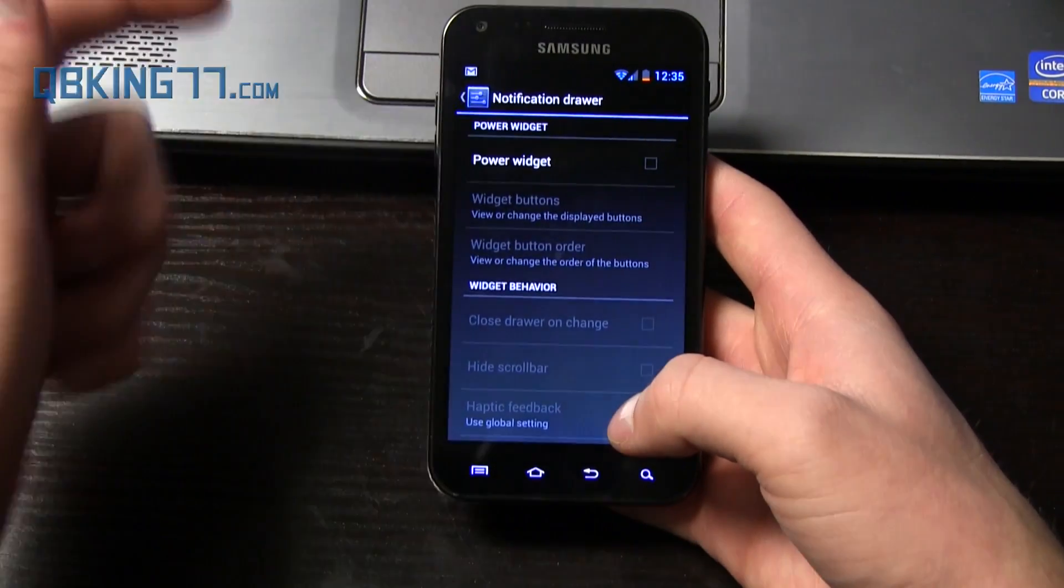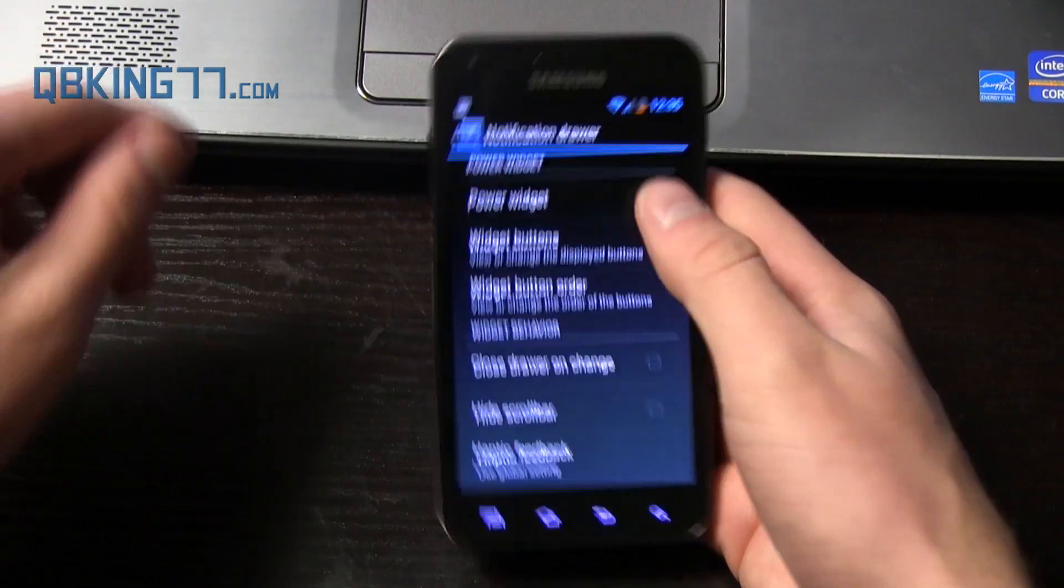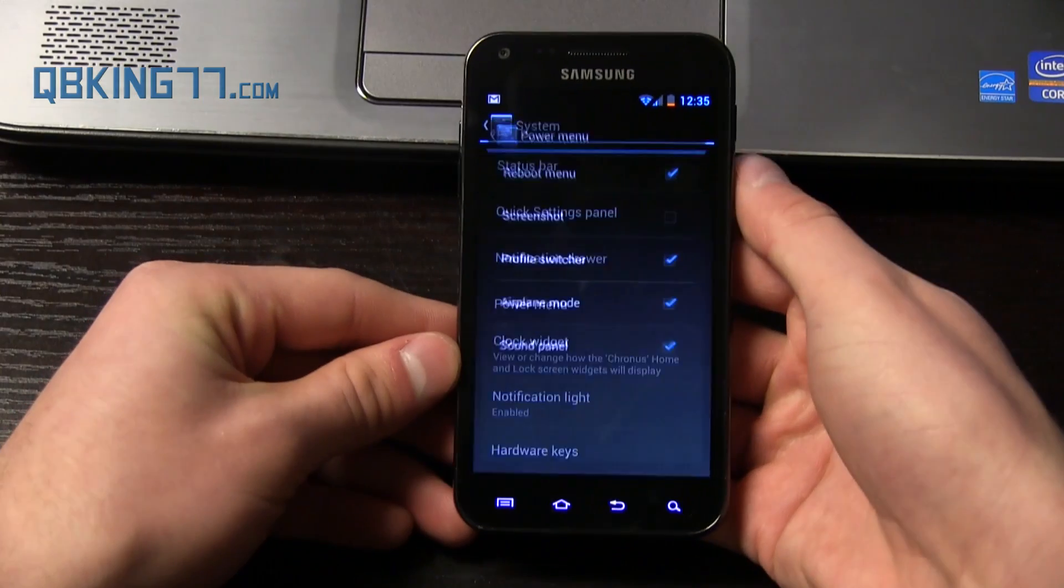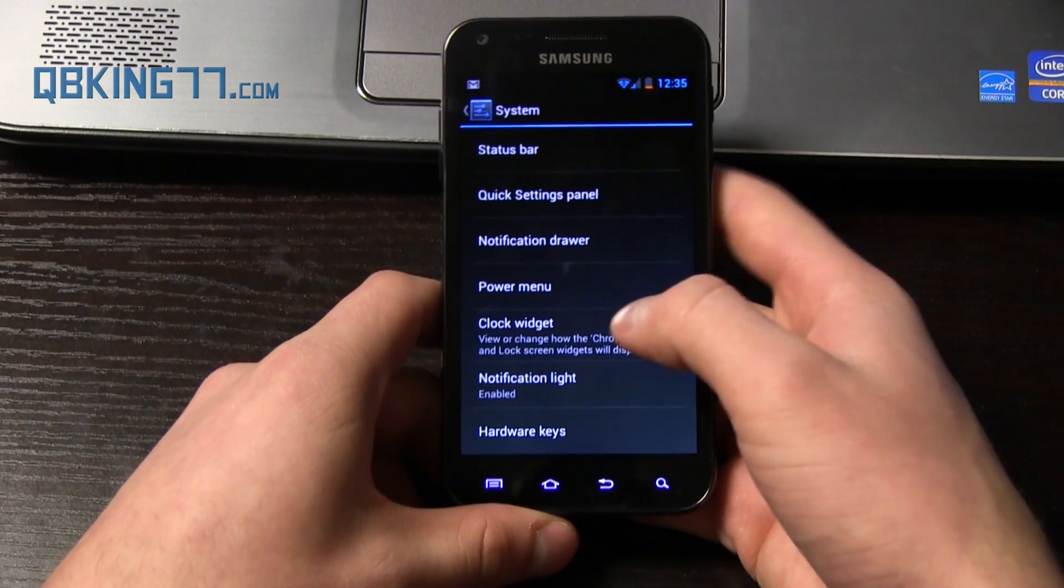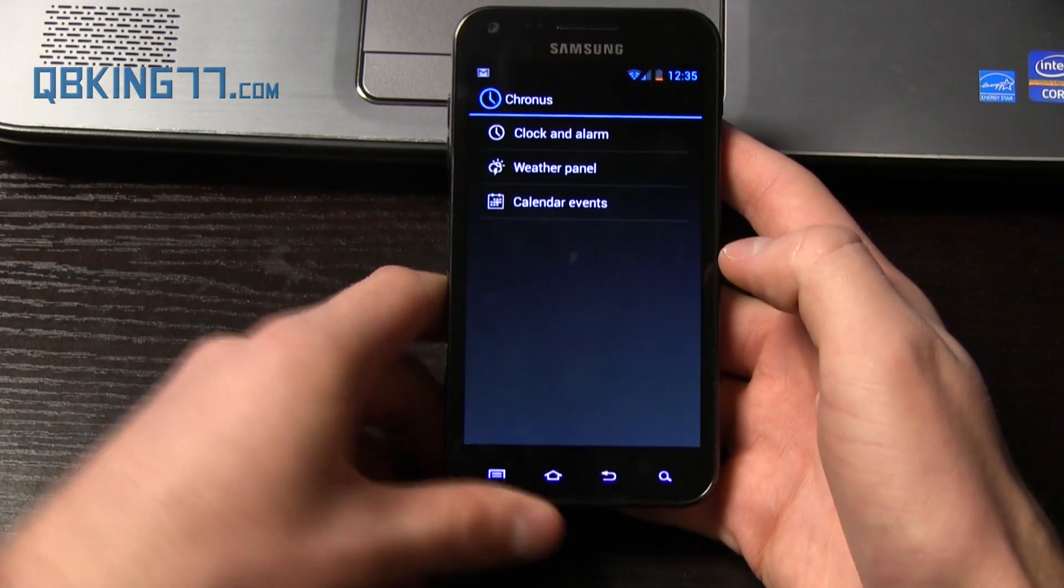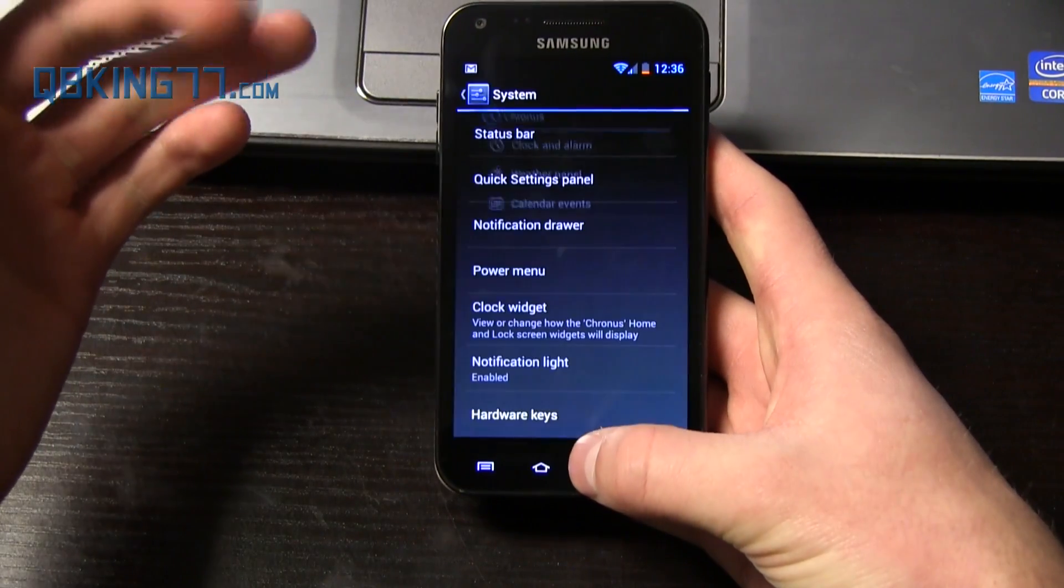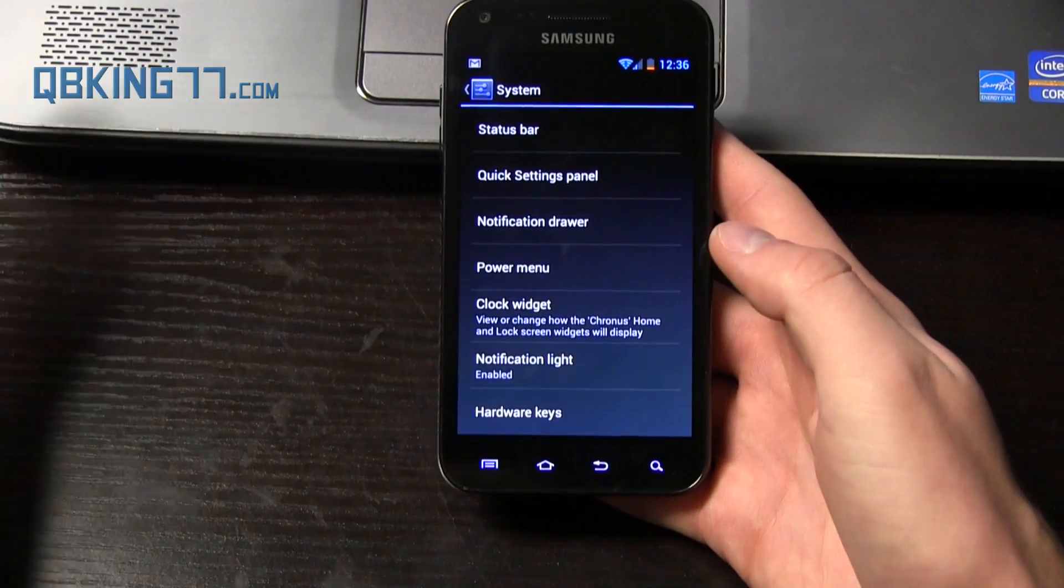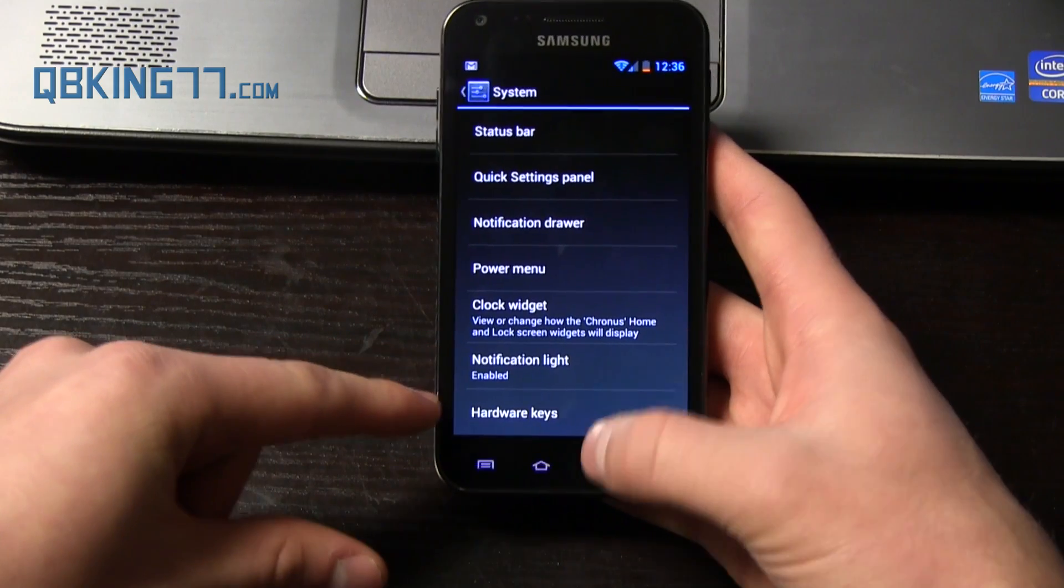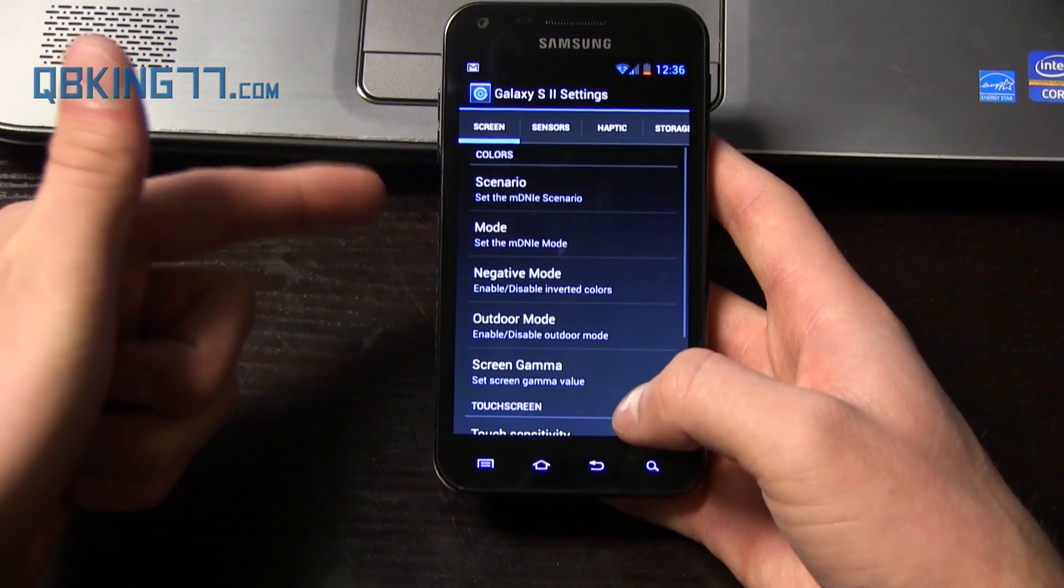So the quick settings panels in CM10.1 is fantastic. I really like it. Notification drawer. If you wanted to add the power widgets, like standard CM10 with these, you can add them if you like. Power menu. When you press and hold the power button, you have a screenshot option, a sound panel, airplane mode, etc. Clock widget. You can change. I don't know what the clock widget is. So you have clock and alarm, weather panel, and calendar events. I believe they included a different app. It's called Chronus, I believe.